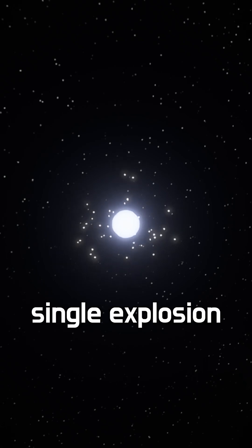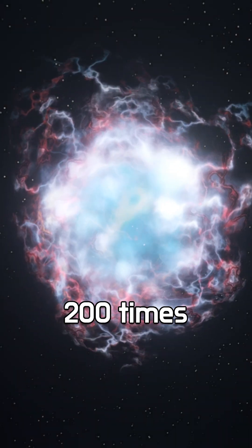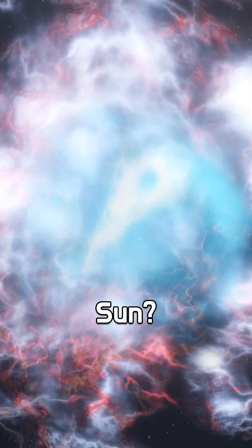Did you know a single explosion erased a star over 200 times the mass of our Sun? This is SN 2007 BI.